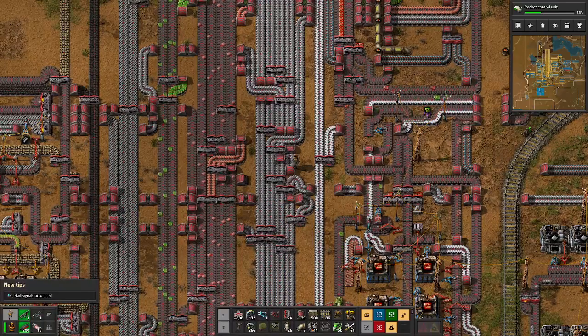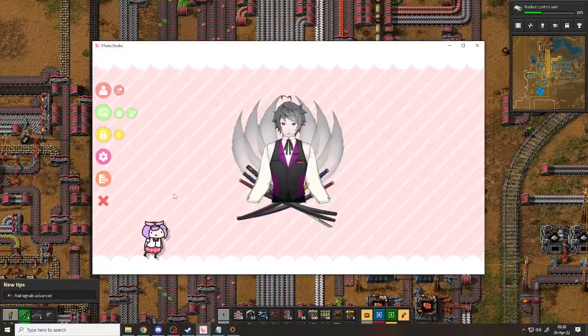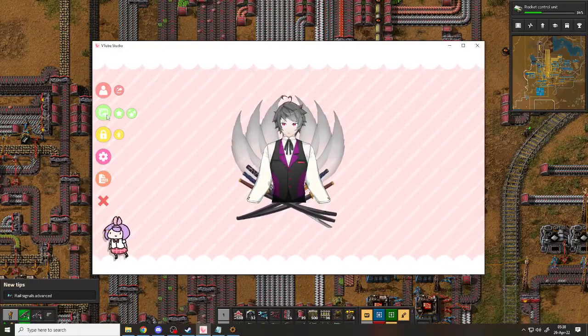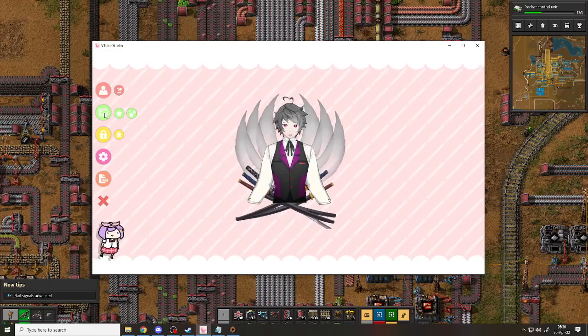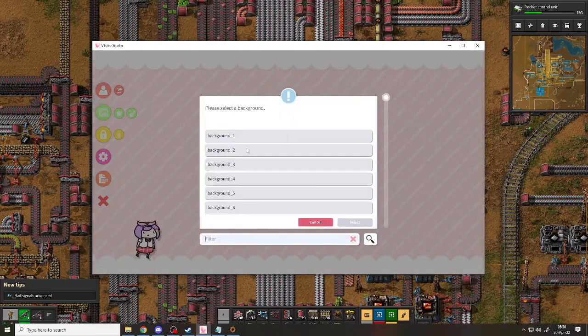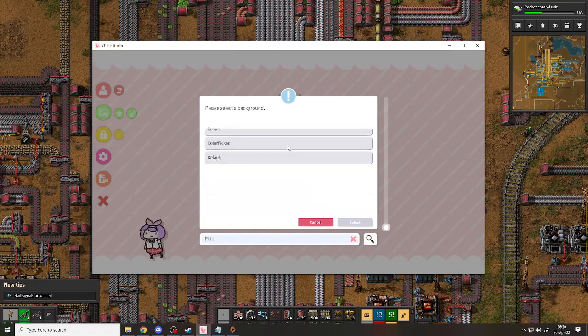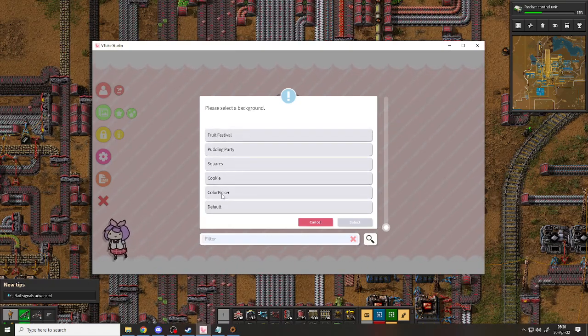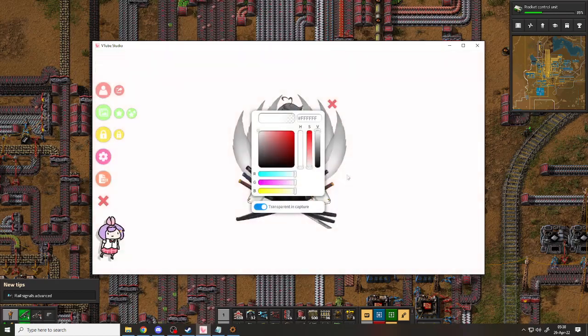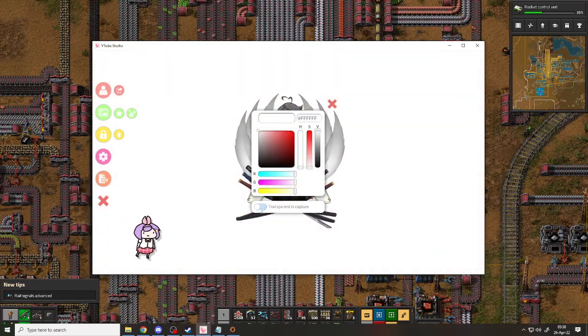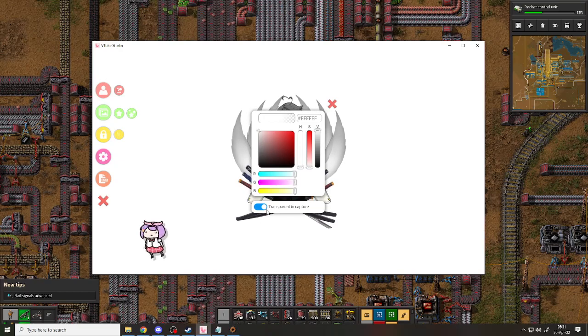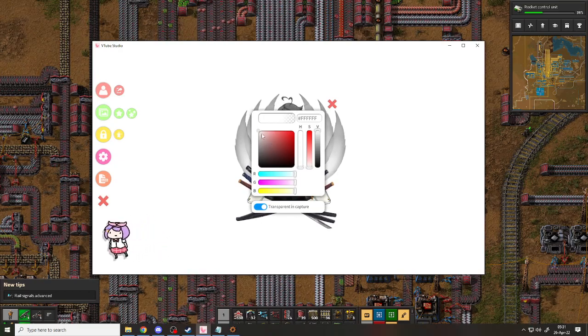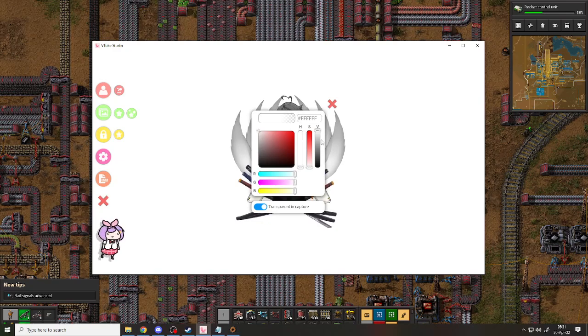You open the VTube Studio, go to the green icon here and select background. Scroll down and go to color picker and select it. After that, you should check the transparent in capture on, select the color white. It doesn't matter what you pick.